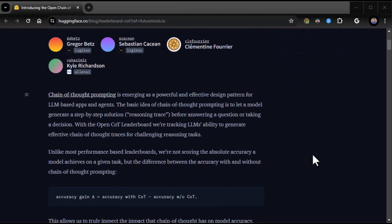Chain of Thought is an extremely popular and well-used pattern that we use in prompt engineering, prompt design. So with that said, I'm assuming you know what Chain of Thought is. Let's talk about this new leaderboard they have.